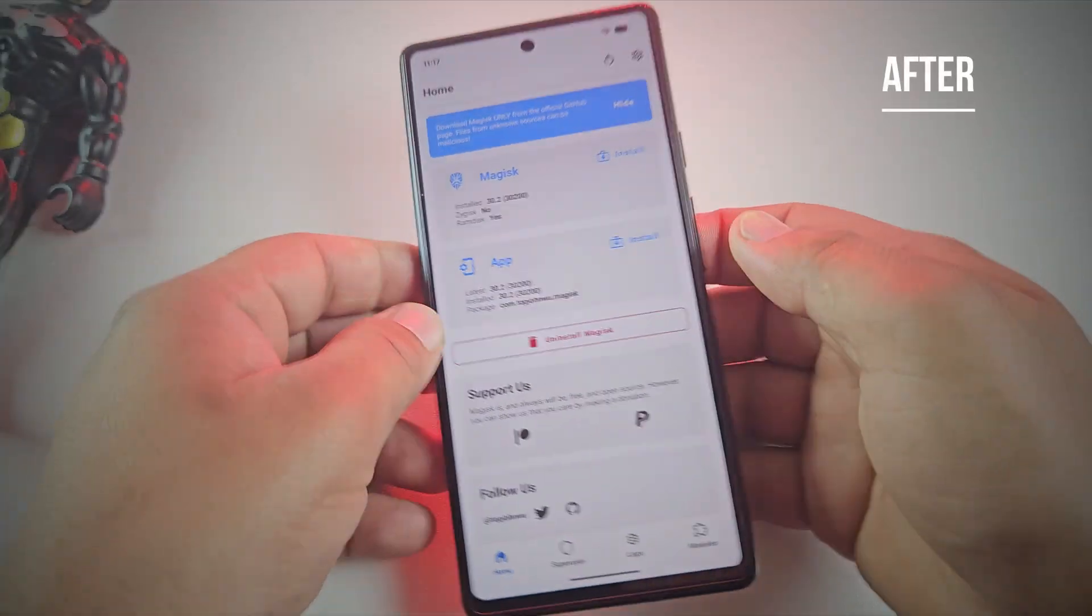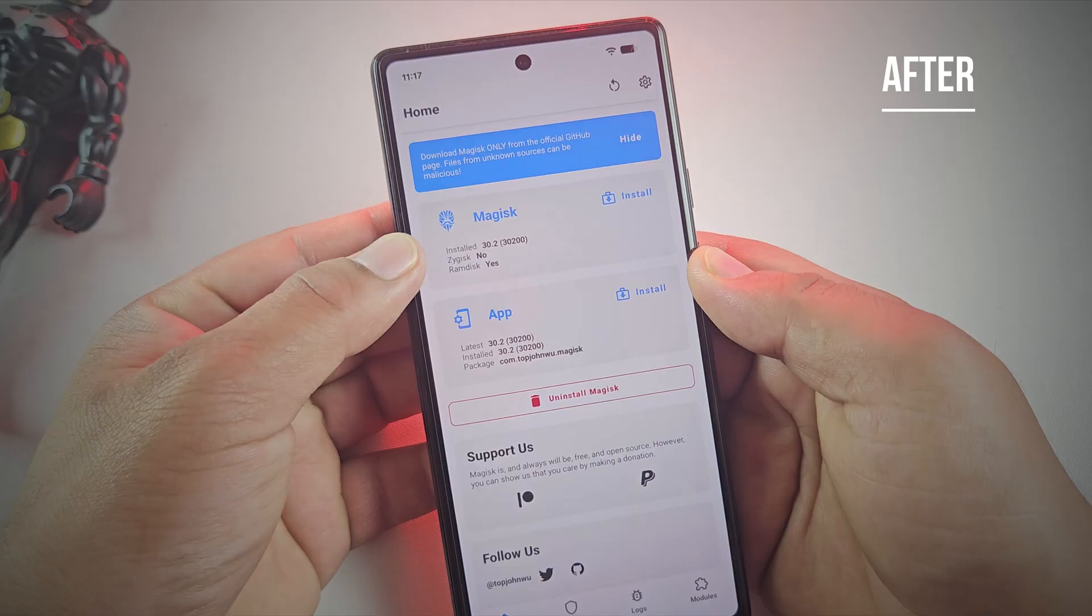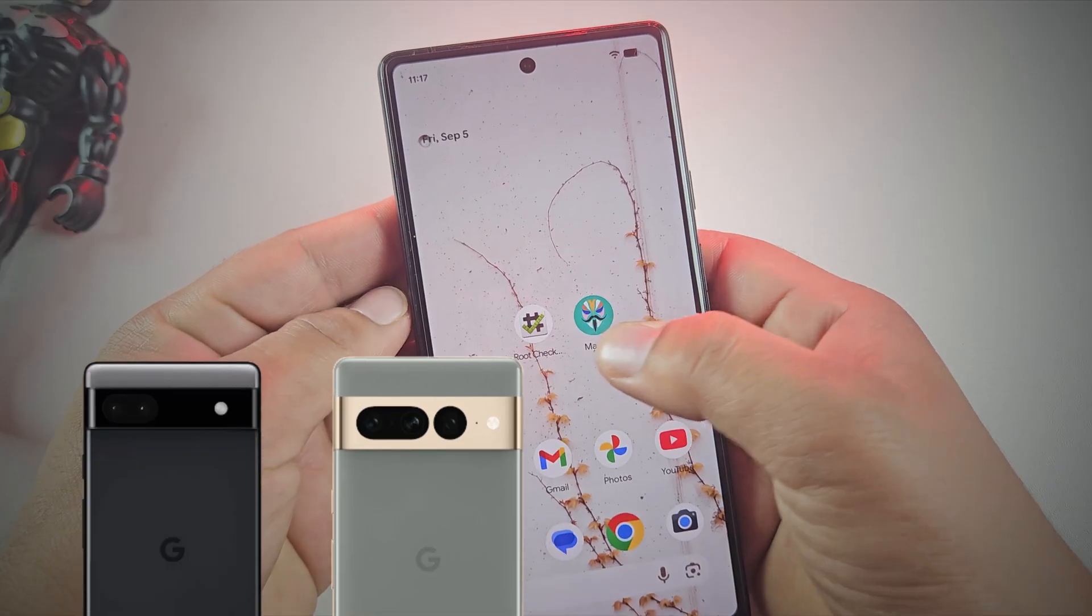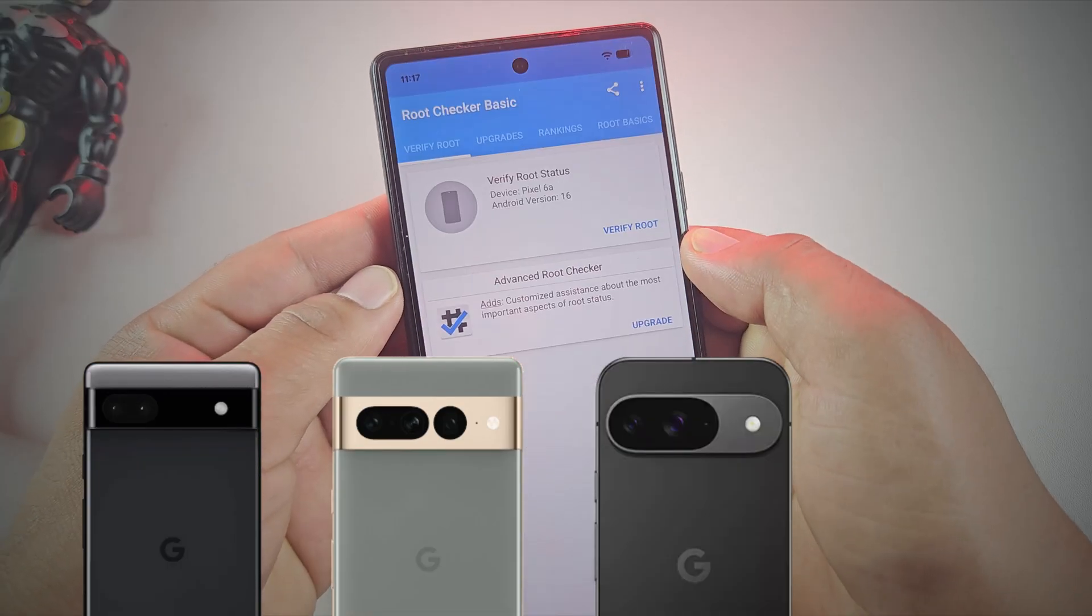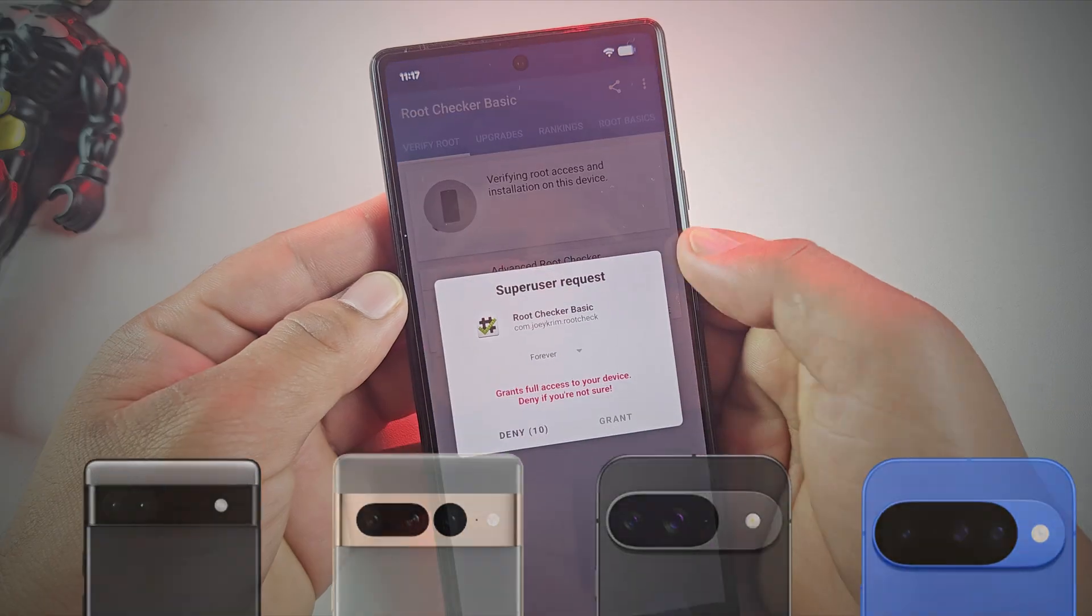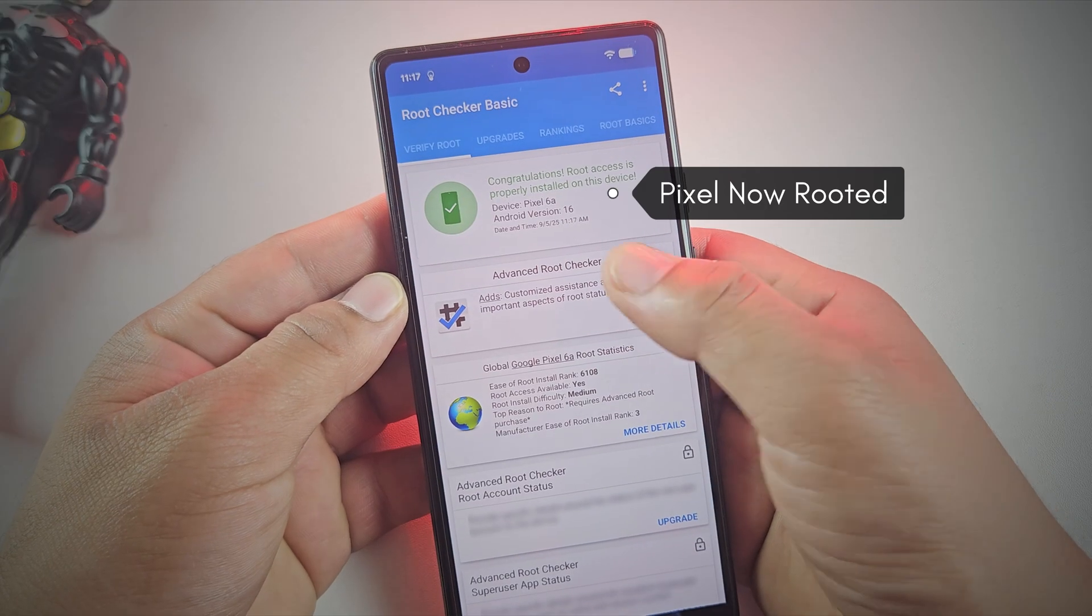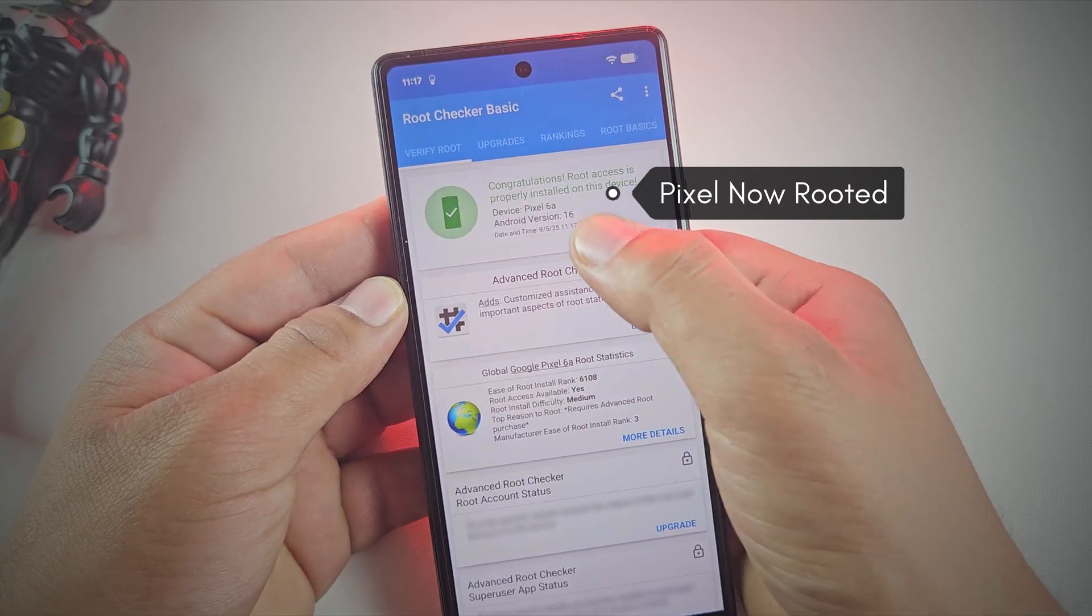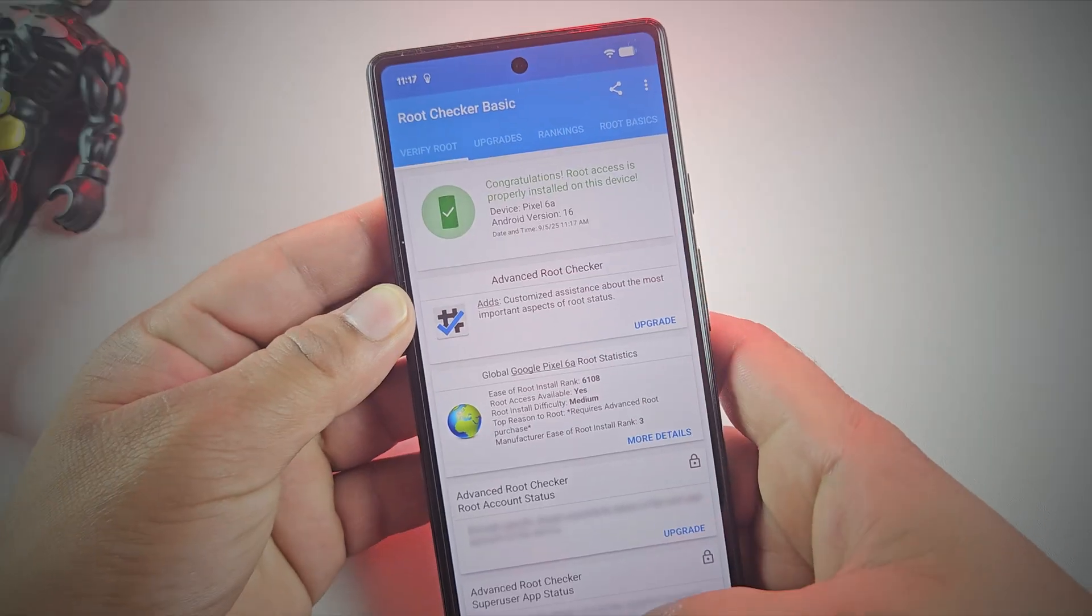Also, this method supports every model, including the Pixel 6a, Pixel 7 Pro, Pixel 9, and even the latest Pixel 10. It's safe, simple, and completely beginner friendly. So just follow along and you'll have root access in no time.